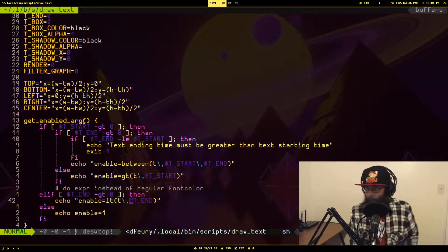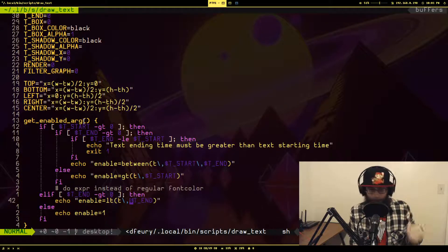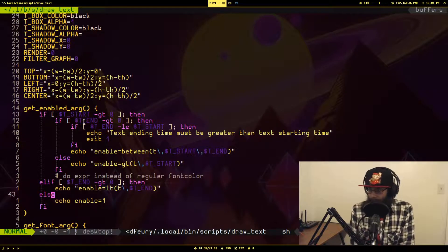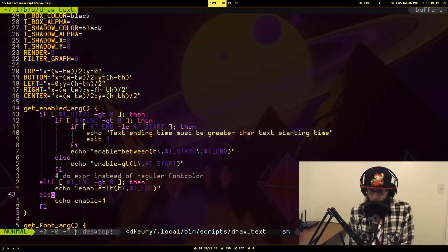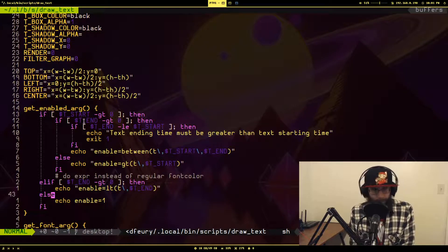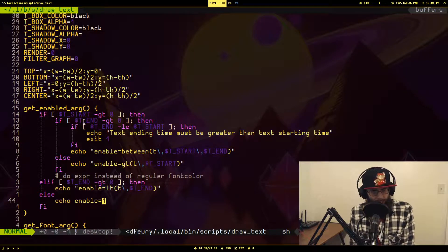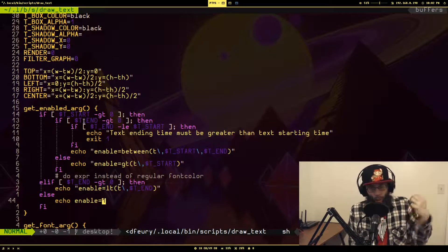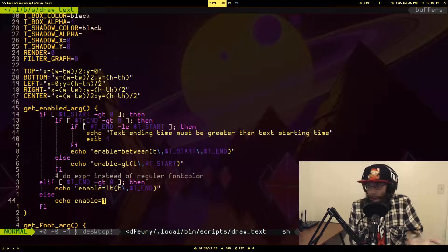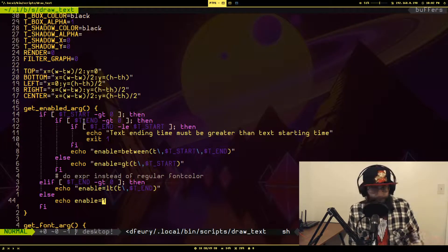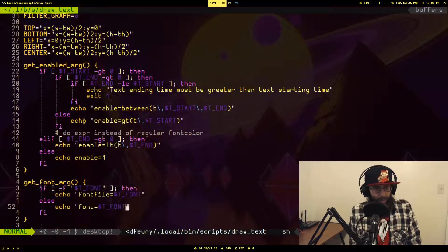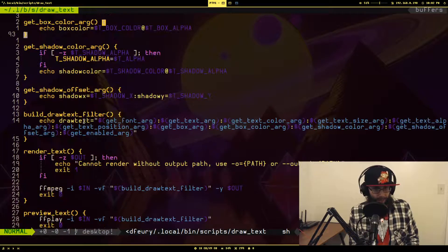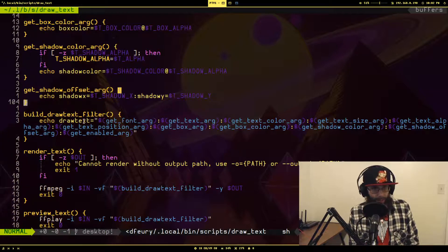It's basically checking whether t is greater than t start. If only t end is not zero, then it will use the less than expression to make sure that the timestamp of the frame is less than t end. When it's not, the text will basically disappear from the video. If neither one of those are set, meaning that there was no arguments passed in, you see it just outputs enable equals one. Since enable is just always one, it's just always active.